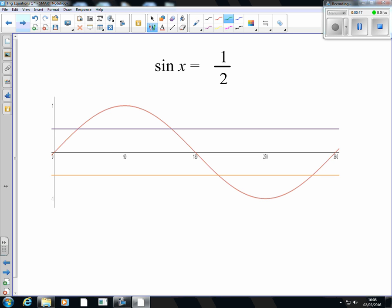Now if this line here is a half, we don't just have one solution where sin x equals a half. We've got another one up here, and we can look at what happens beyond 360 as well later on. The important thing here is you don't just have the one solution — you've got two. So it's really important that you're able to find both.